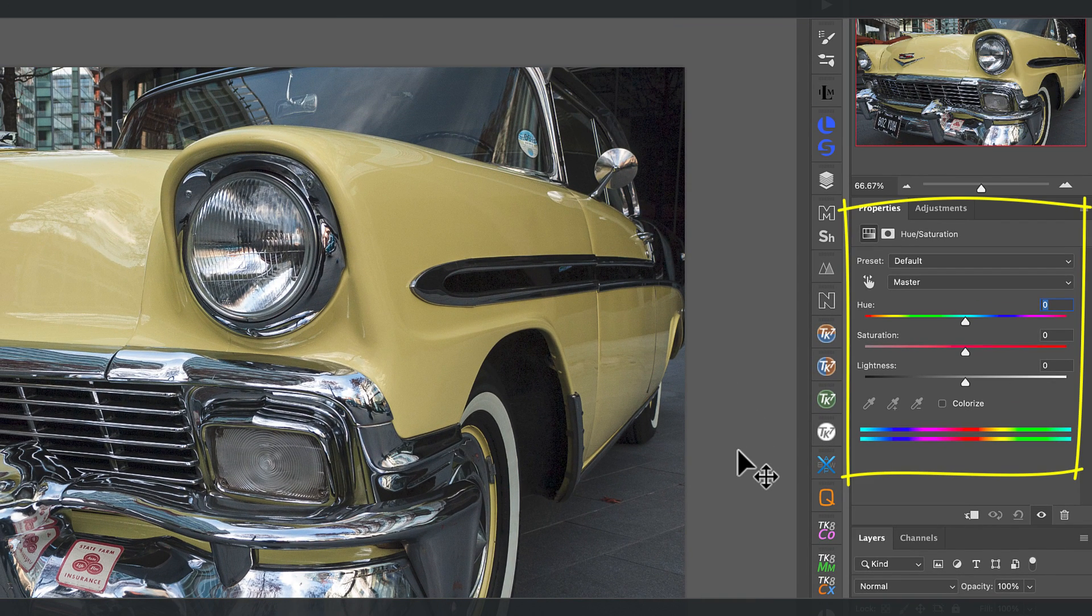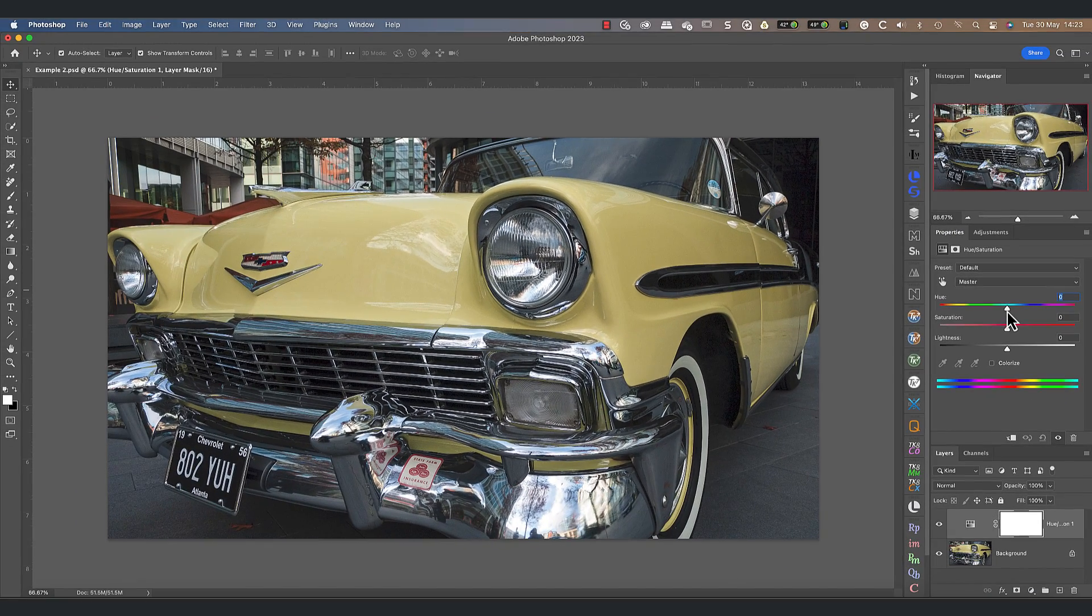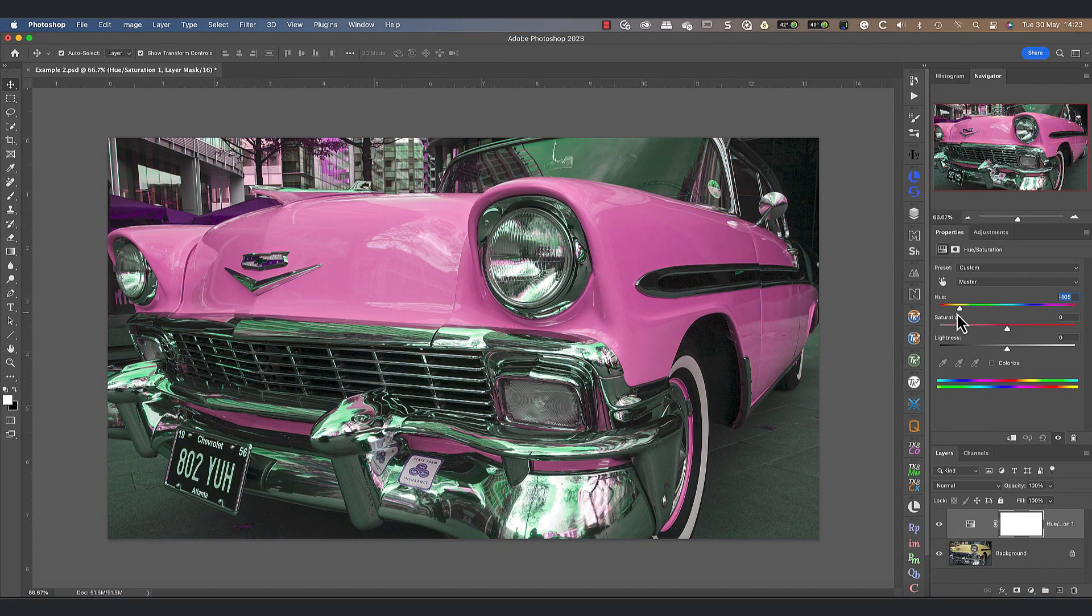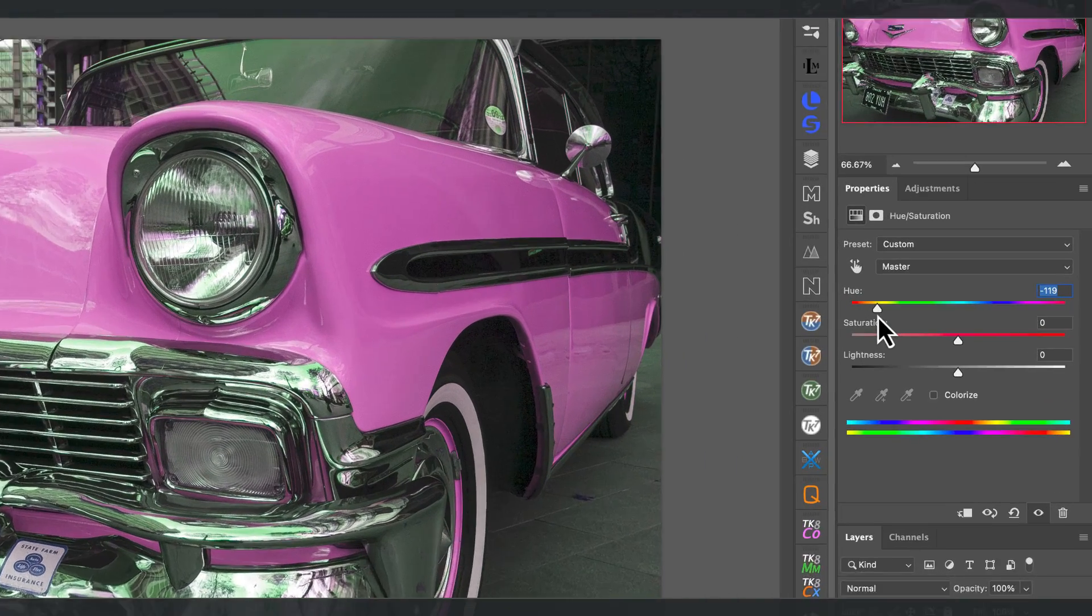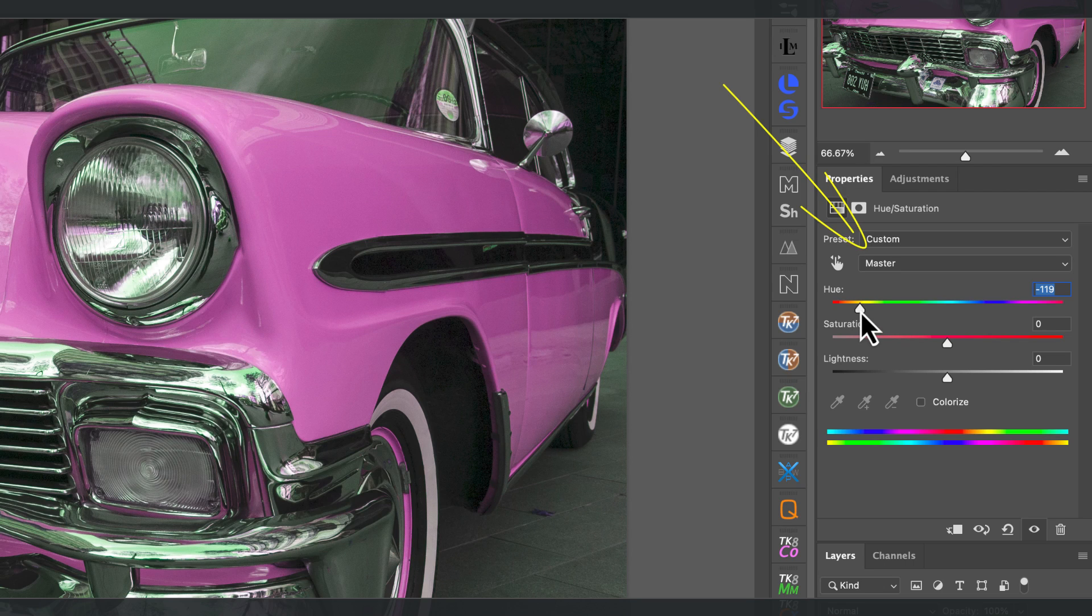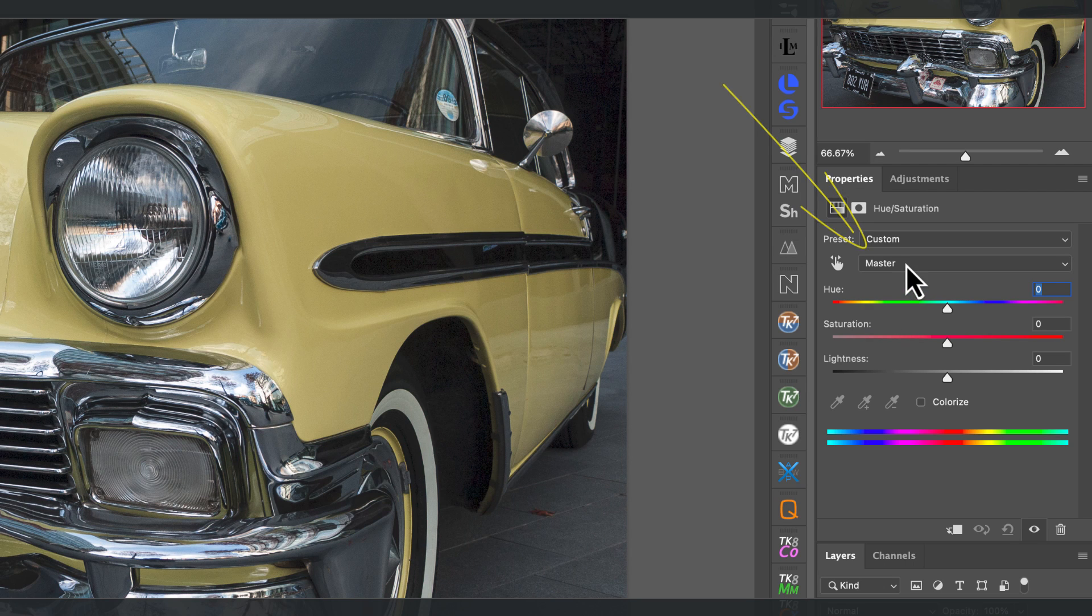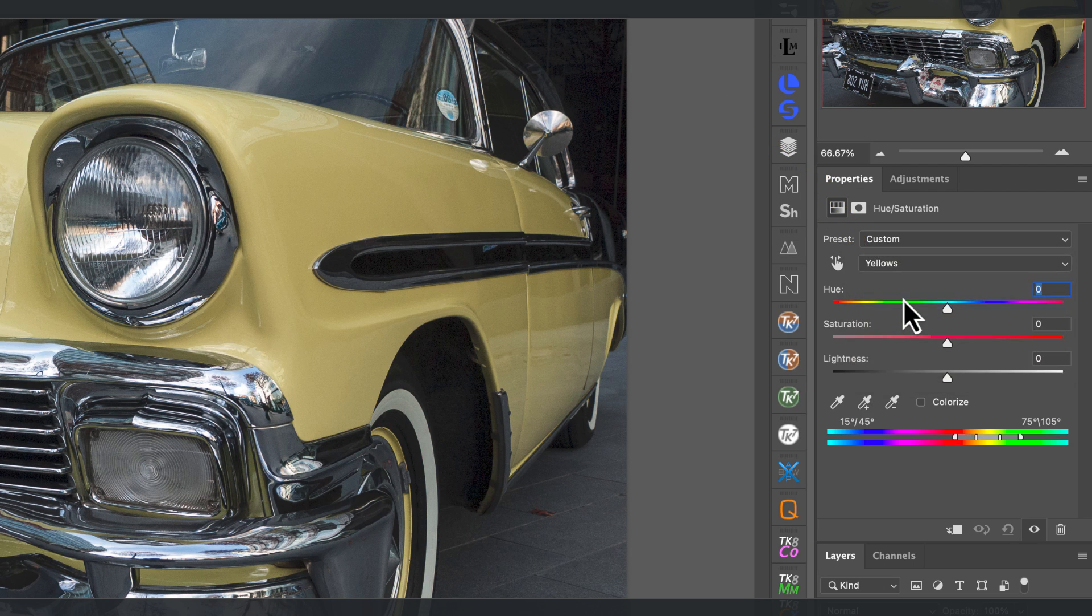Now with the new hue saturation layer selected, go to the Photoshop properties panel. This is where we can see the layer controls. We can then use the hue slider to replace the color of the car. Unfortunately, this changes all the colors in the image and not just the yellow. That's because we have the master option selected in this drop down.